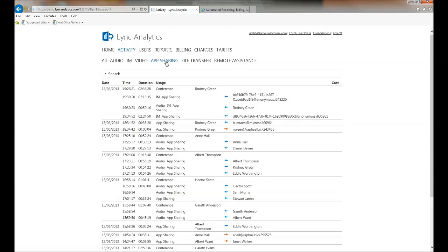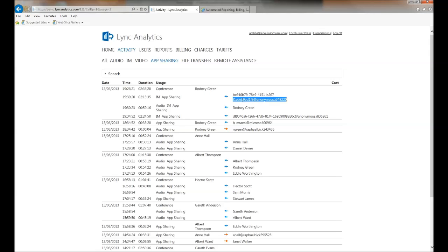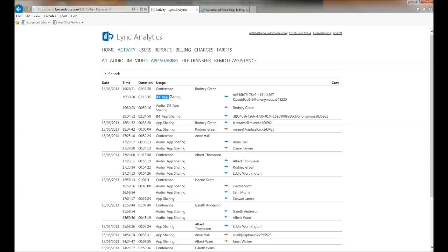If I click on app sharing, I can see specific conferences. Here you can see a conference that was started by Rodney Green and then these are the people that have dialed into it. You can tell what they were able to see when they were dialed in.